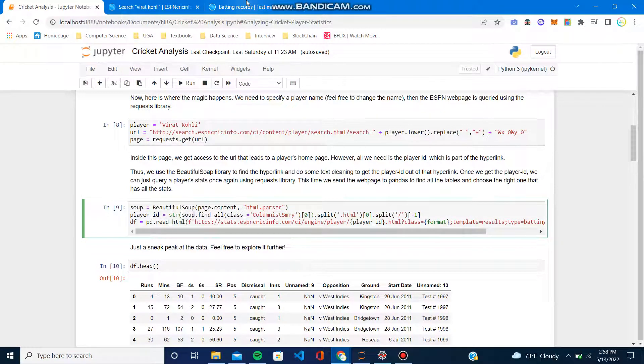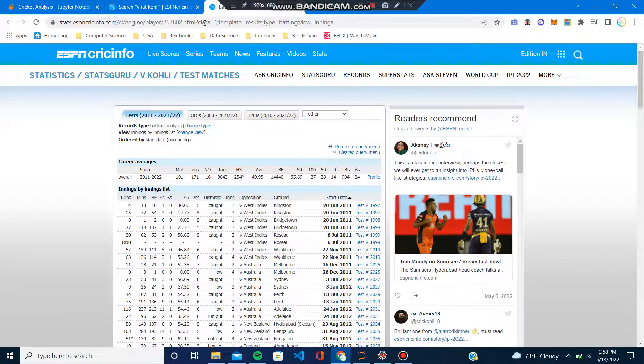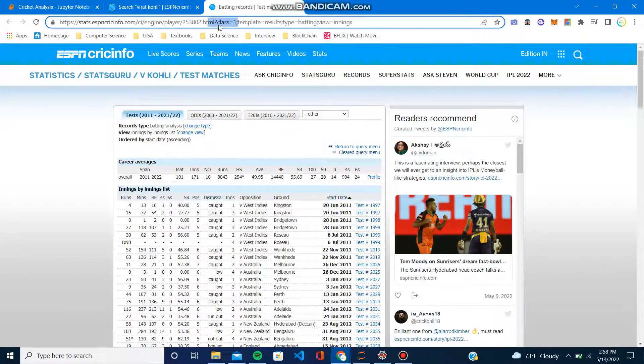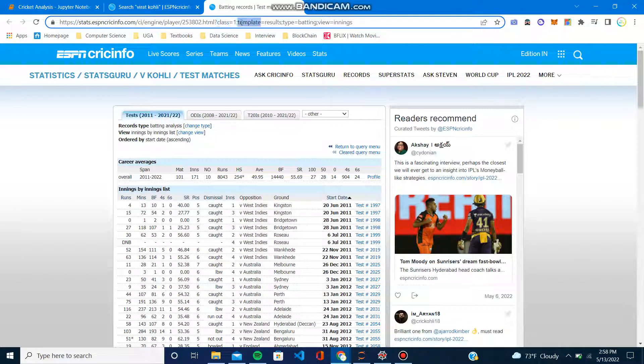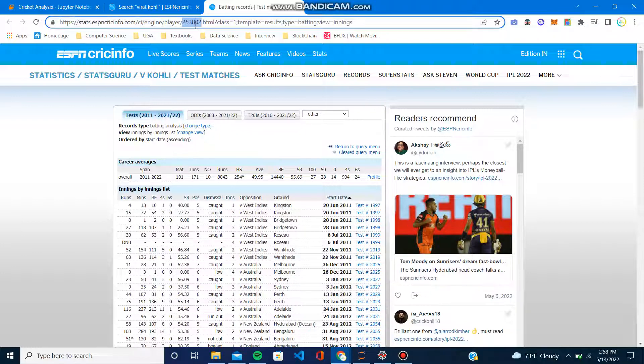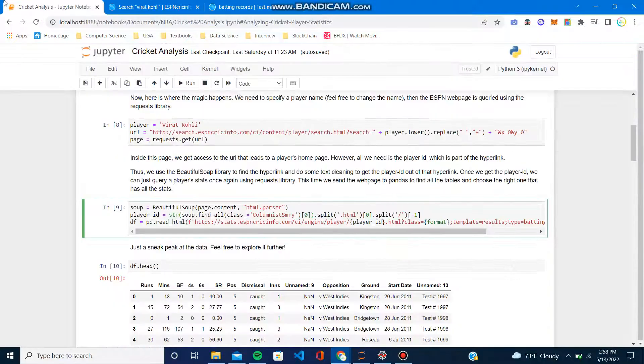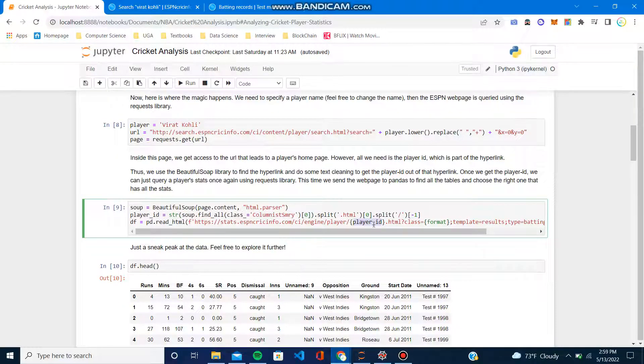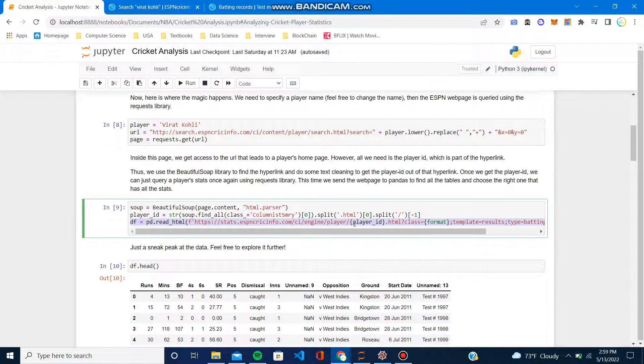Once you get the player ID, we do another query using this URL format. The only thing we would change is this slash dot HTML—this is where the player ID comes in. There we put the player ID, as you can see, using f-string.